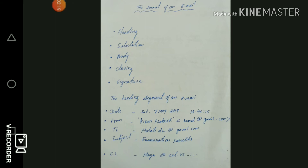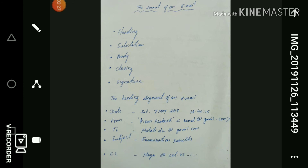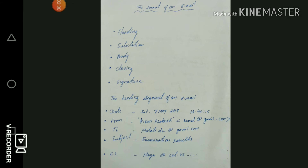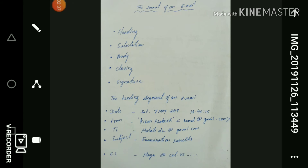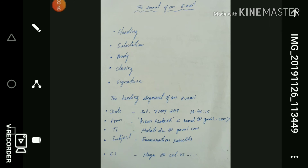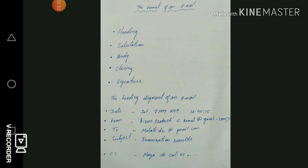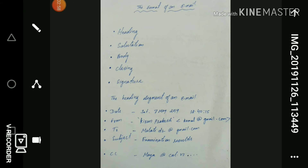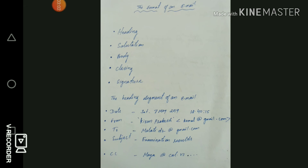Now, within the heading itself, there are some sub-points. The first is the date. The date line indicates the date the email was written — which day, which time, which year, and which month. It includes the day, month, year, and the exact time. While sending an email, the date line usually appears automatically. I have given you an example of the date.